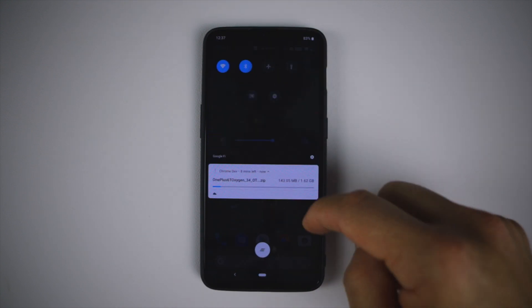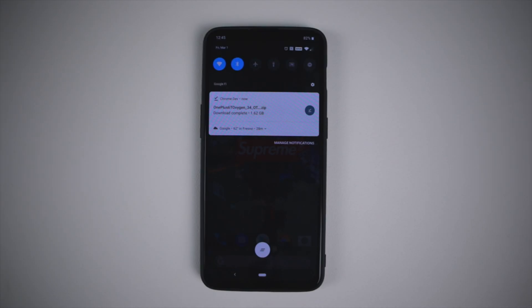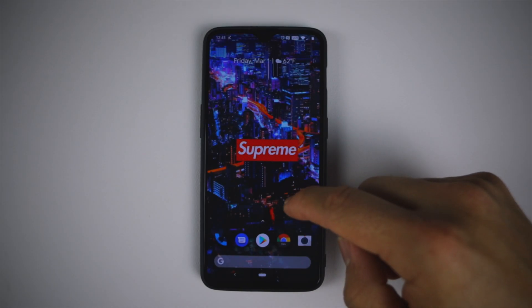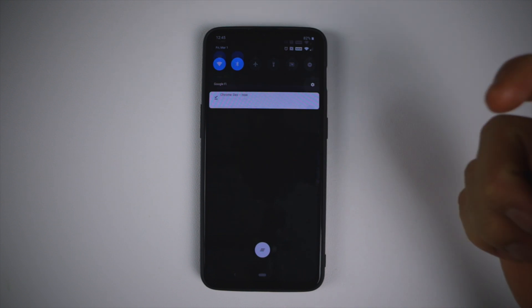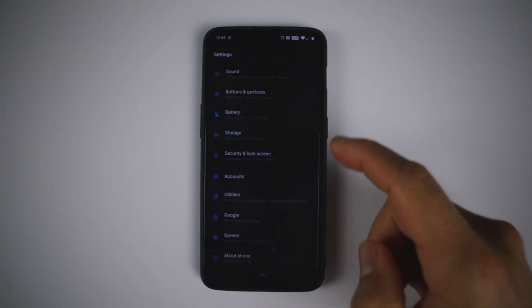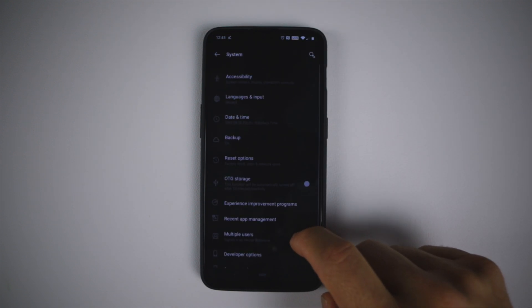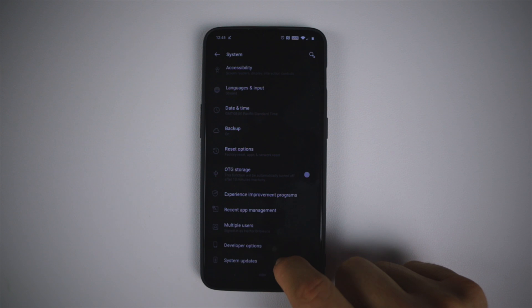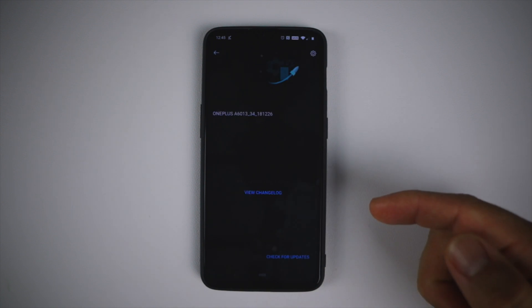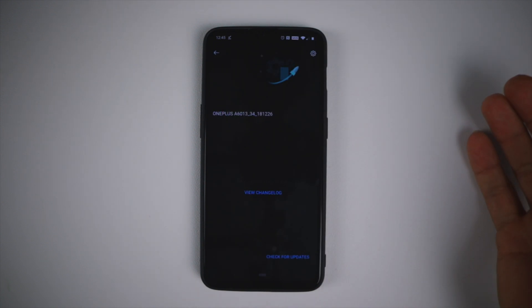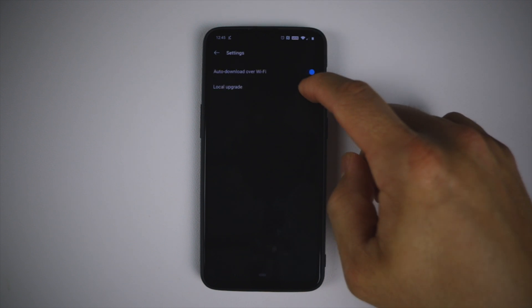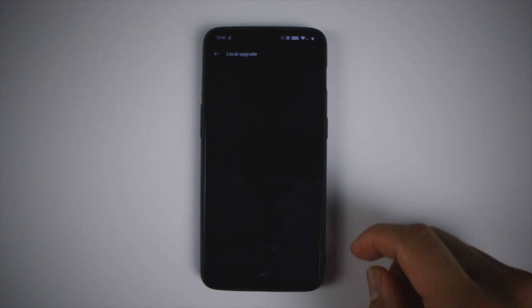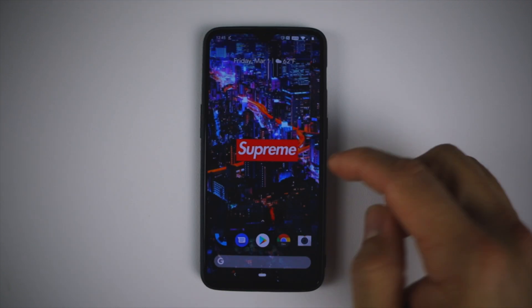Let this finish downloading and then we'll come back. Okay now that it's downloaded, let's go ahead and go to Settings, then System, and then System Update. We're gonna check for the OTA. It hasn't arrived. If we go to local there's nothing there.